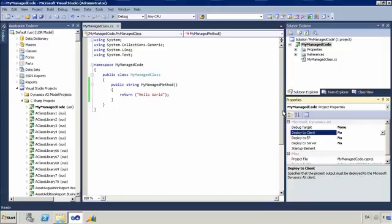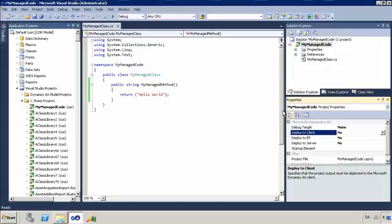Here I have Visual Studio open and I have the Visual Studio tools for Dynamics AX installed. I created myself a managed project with a managed class that just has a managed method that returns hello world. I have taken this project and I have added it to Dynamics AX to get some of the benefits like the deploy and the debug.